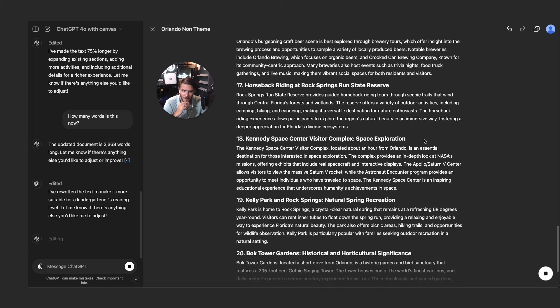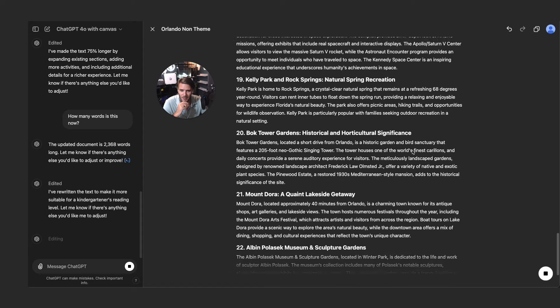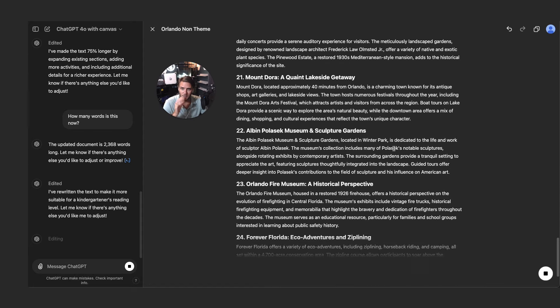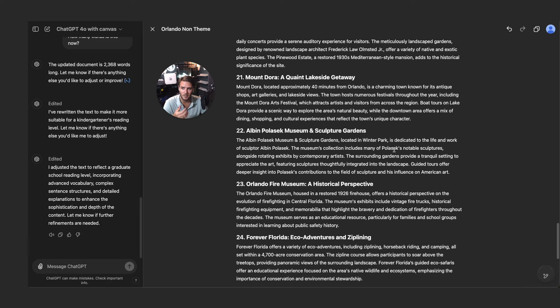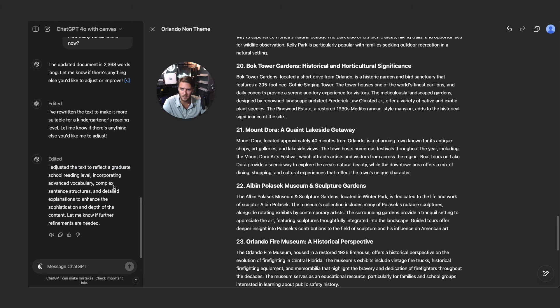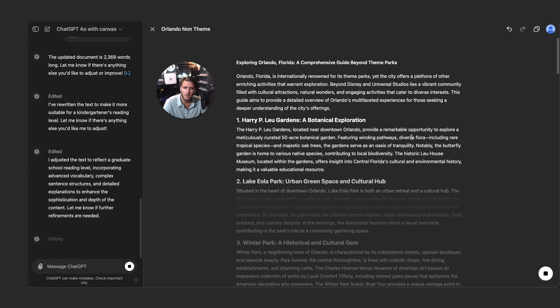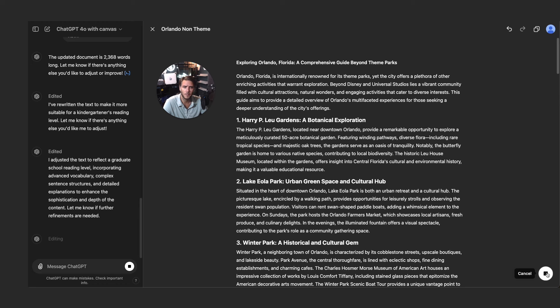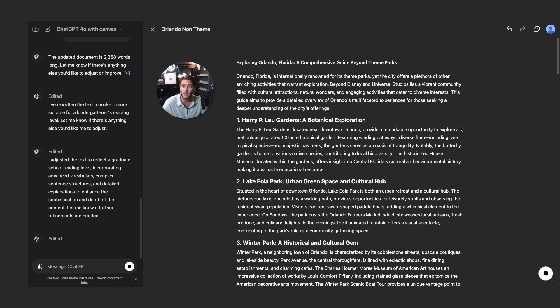So exploring Orlando, comprehensive guide beyond theme parks. Internationally renowned for theme parks, yet the city offers a plethora of other enriching activities that warrant exploration. Very interesting here. I know when I'm creating content or writing there are a lot of times when I'm trying to write for the audience, so this is really exciting. So I adjusted the text to reflect graduate school reading level, advanced vocabulary, complex sentence structures and detailed explanations.